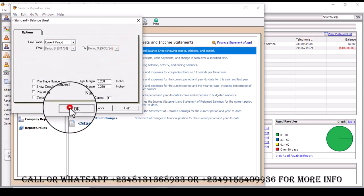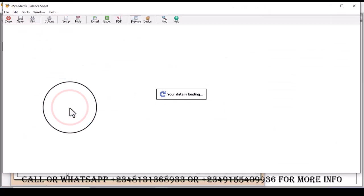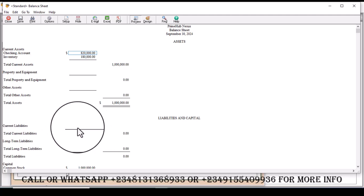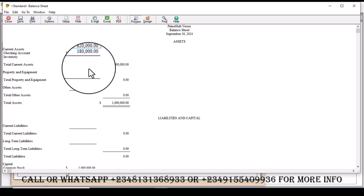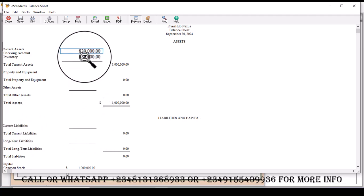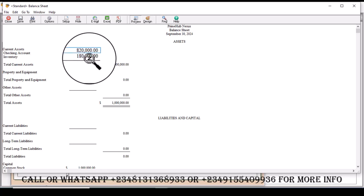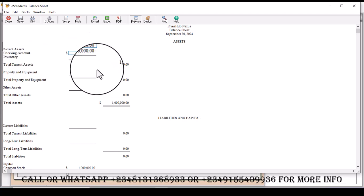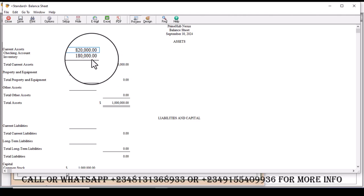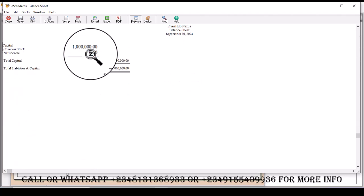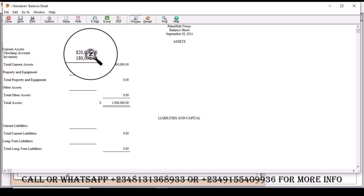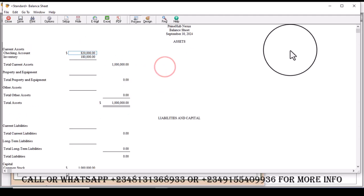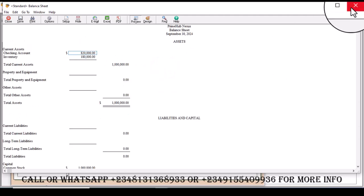Now you see there is no other current liability. Rather the 120 that was there before has now increased by 60 for our inventory which now gives us 180. So this is how you make an advance payment in Sage.